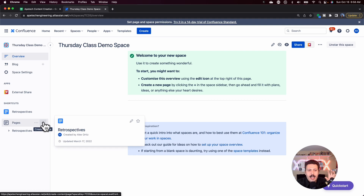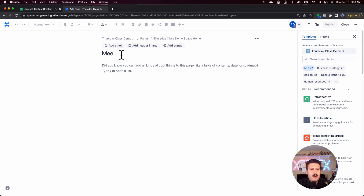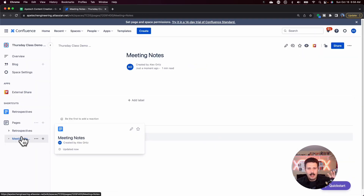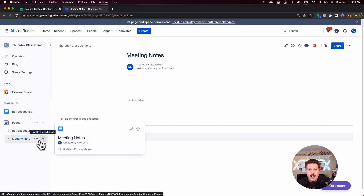Let's create a page at the root level. I'm going to call it Meeting Notes — so whenever I want to take notes in a meeting, I'll just have this page. I'll hit Publish. What that does is create a page entry at the root. This is basically just a landing page because the real content is going to be in children pages nested underneath this root page.